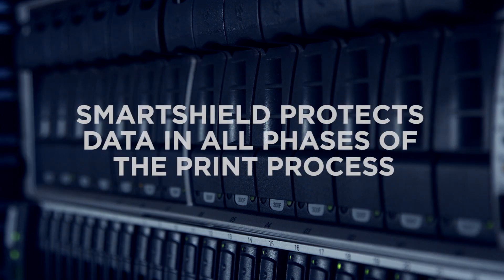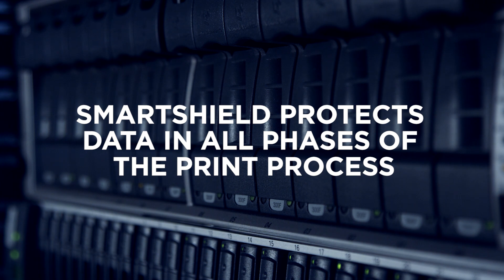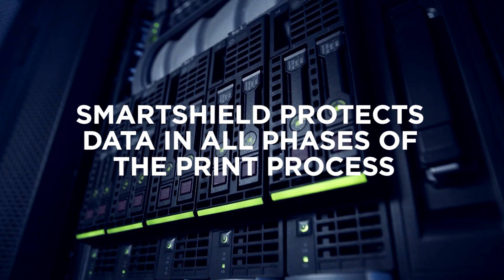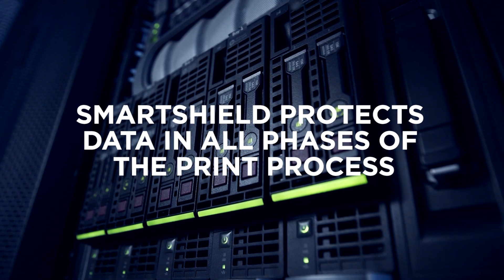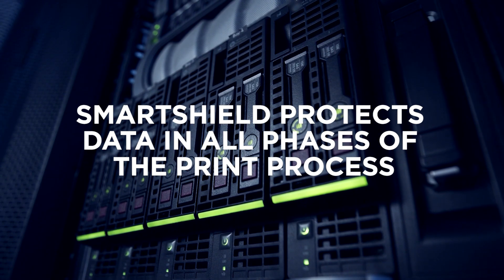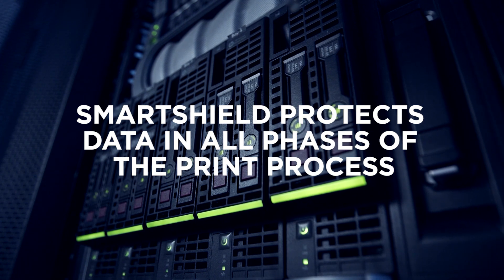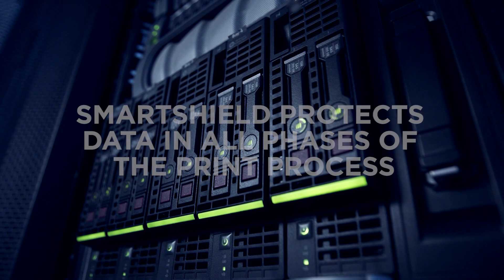SmartShield protects your data. Your data is protected in all phases of the print process. When the data is in transit, it is protected by secure encrypted protocols. When at rest, your data is securely encrypted.